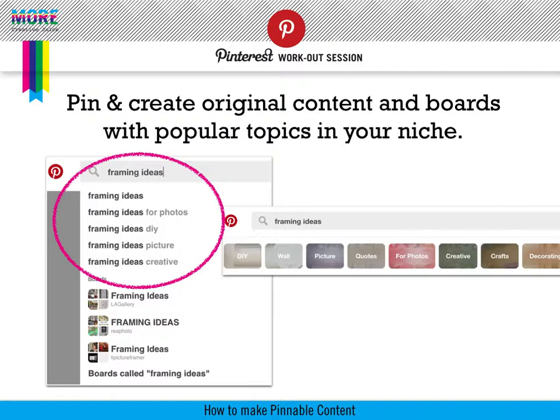The first is that you want to pin and create. So pinning is one thing. Repinning from other media sources, from other websites is one. But you also want to create original content and boards with popular topics in your niche.